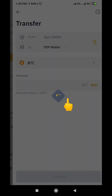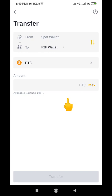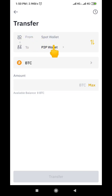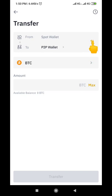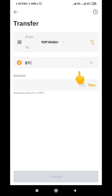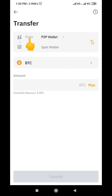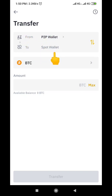When you click on Transfer, it will bring you to this interface. You can see it's currently set to transfer from Spot to P2P, but in our case we want to transfer from P2P to Spot. So click on this particular icon here — you can see it has changed from Spot to P2P, now it reads from P2P to Spot.